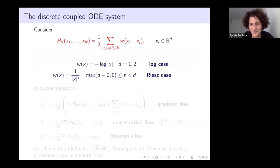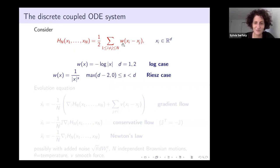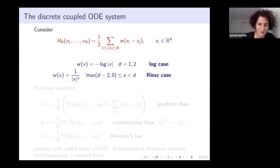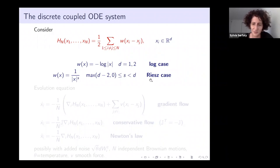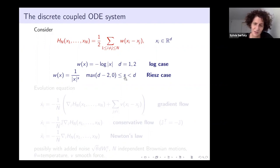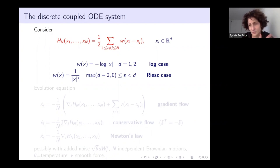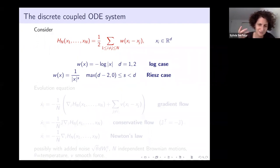We consider a system of ODEs corresponding to particles which interact via a pair potential W(Xi - Xj), which is completely radial and symmetric. More specifically, I consider minus log of the distance in dimensions one or two—that's the log case—or inverse powers of the distance, the Riesz case, where the power s must be between d minus two and d. Note that d minus two corresponds to the Coulomb situation, so this is a super-Coulomb interaction, at least as singular as Coulomb. It's always repulsive; all particles have the same sign, charge plus one.